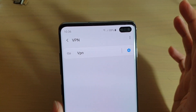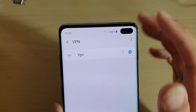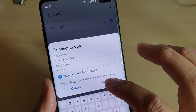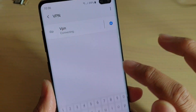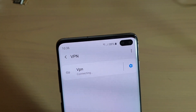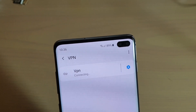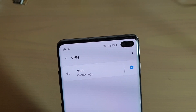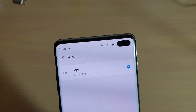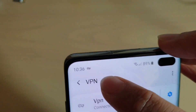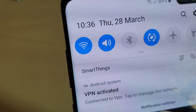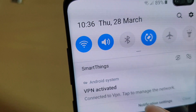Now that I have set up a profile, it is still not connected yet. You need to tap on it and then tap on Connect. After that, it will connect to a VPN server. Once it is connected, you can see a VPN icon showing VPN activated.